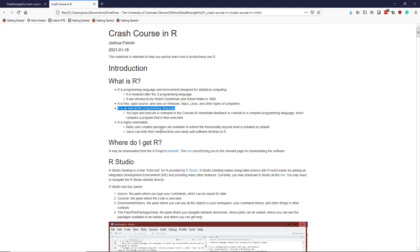And users can also write their own functions easily and add software libraries to R. So if you have something that you want to do in R, then it's pretty easy to teach R how to do that.